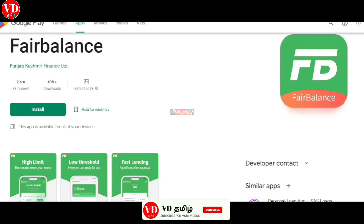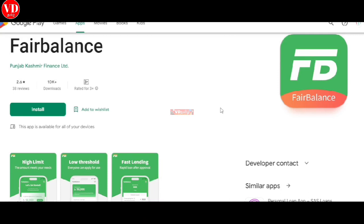Welcome to VeeDiTamil. I am Vishwanathan. We will talk about FairBalance. This application is in PlayStore and we will check it out.